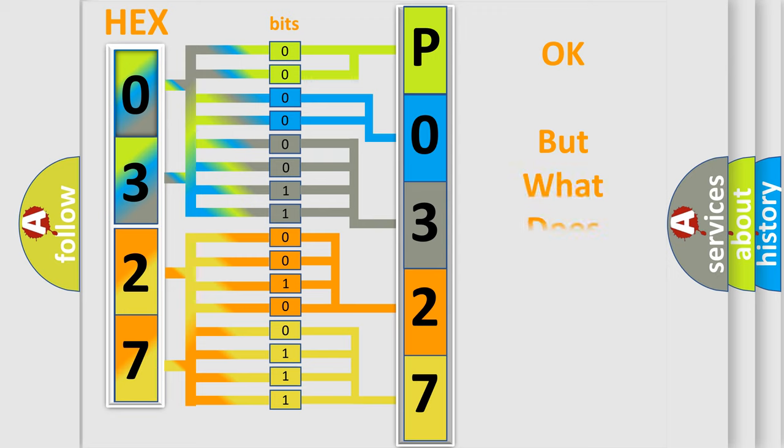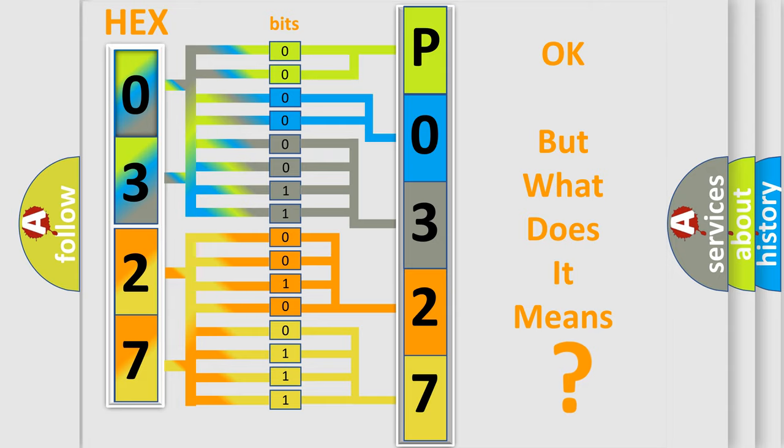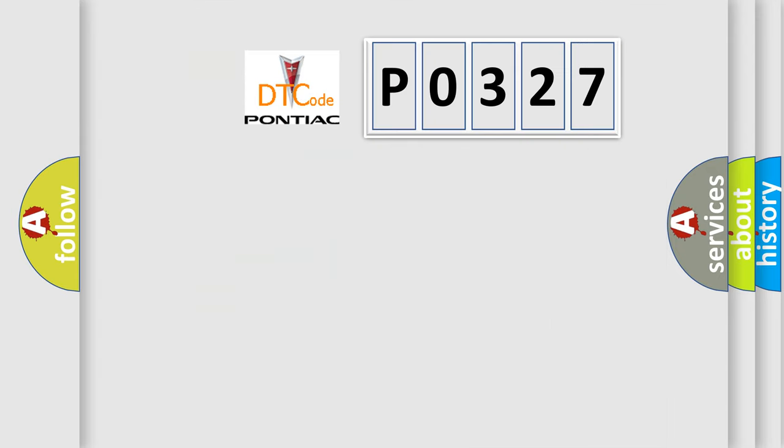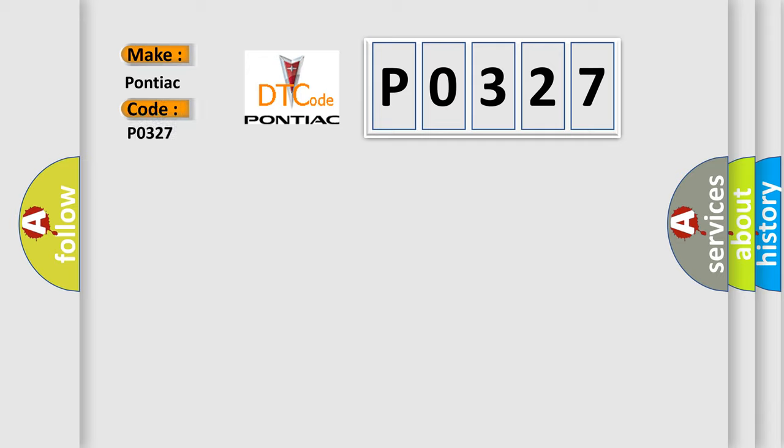The number itself does not make sense to us if we cannot assign information about what it actually expresses. So, what does the diagnostic trouble code P0327 interpret specifically for Pontiac car manufacturers?